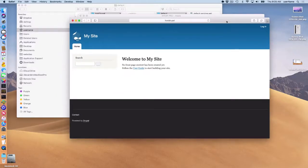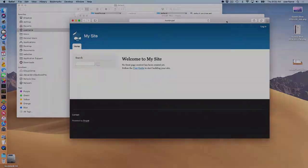Okay. So that's going to do it for this MAMP Pro 5 screencast on installing Drupal.